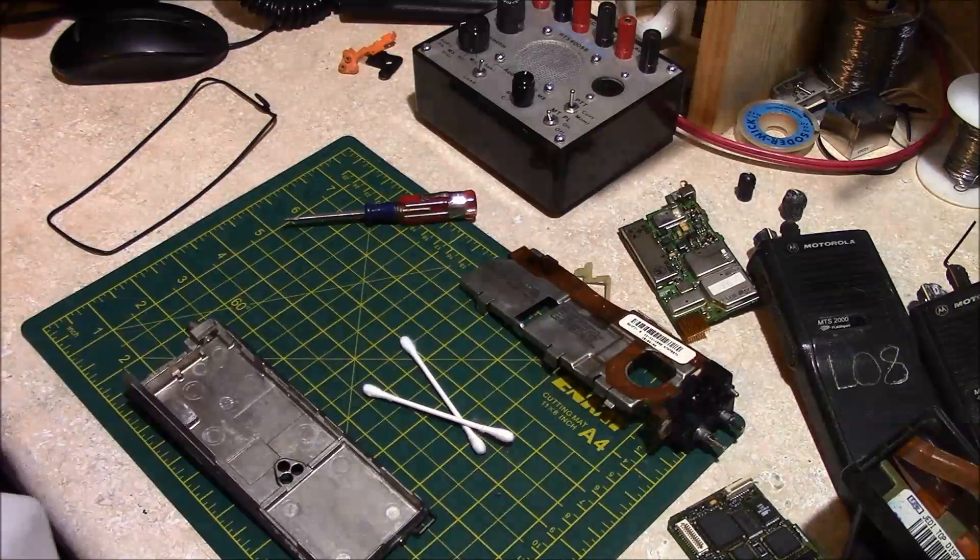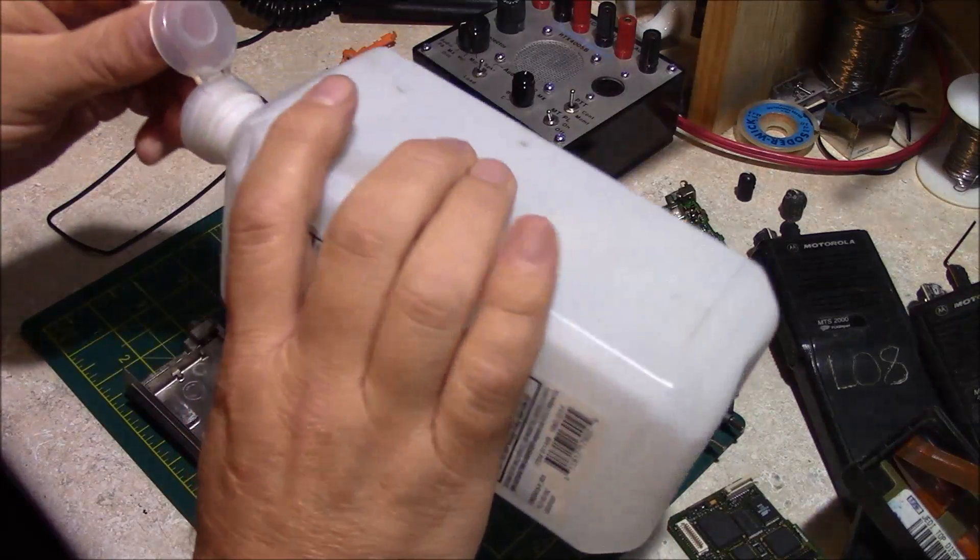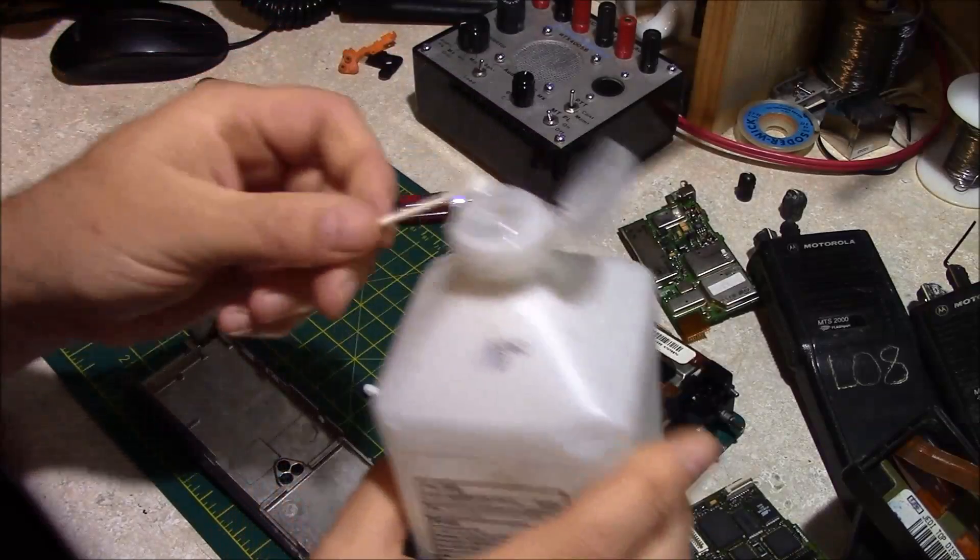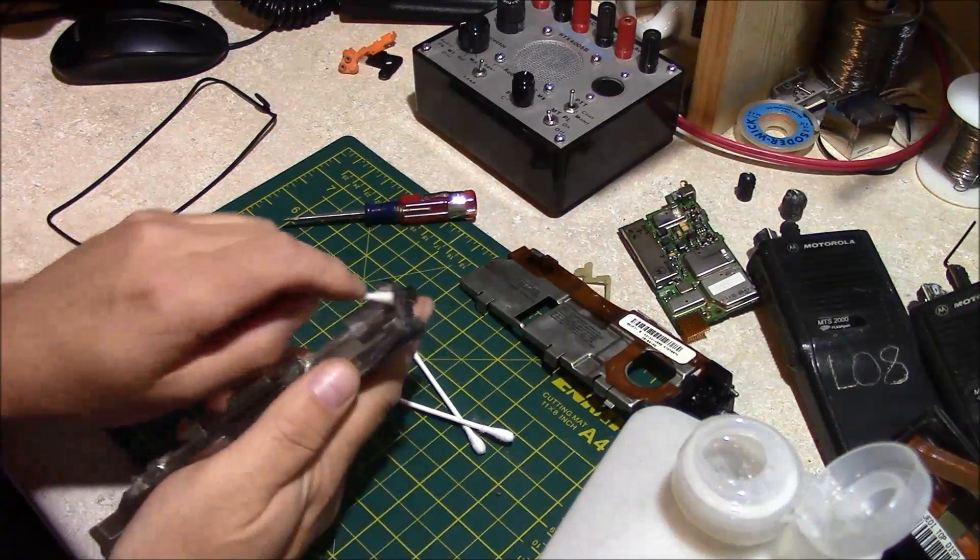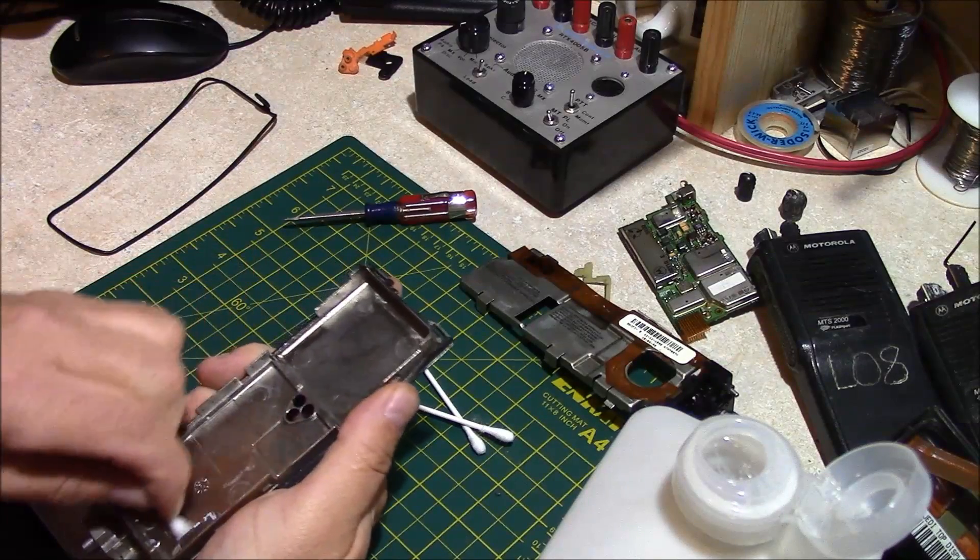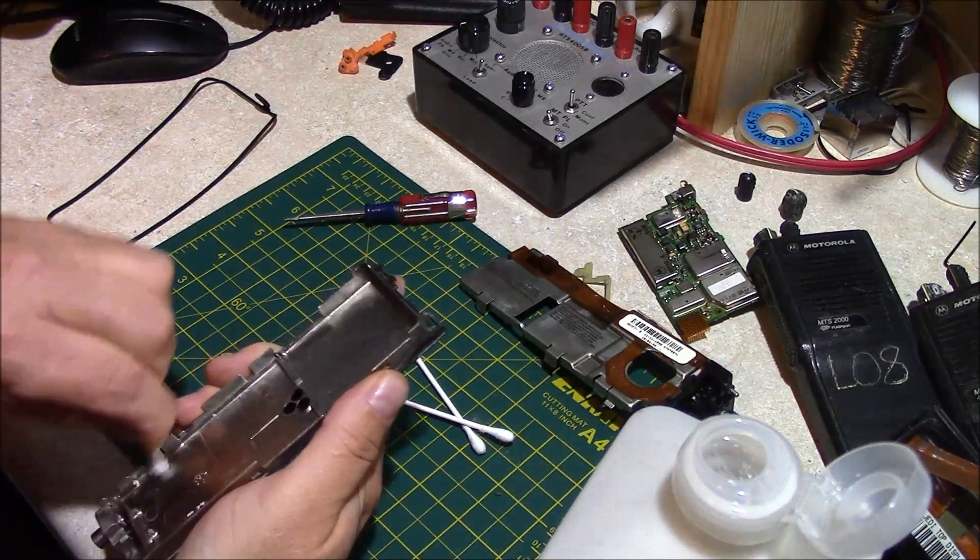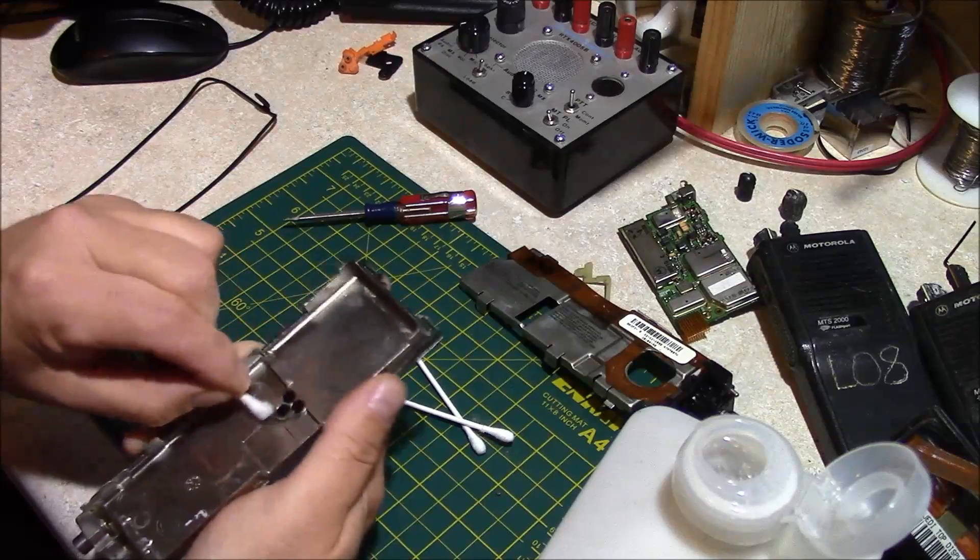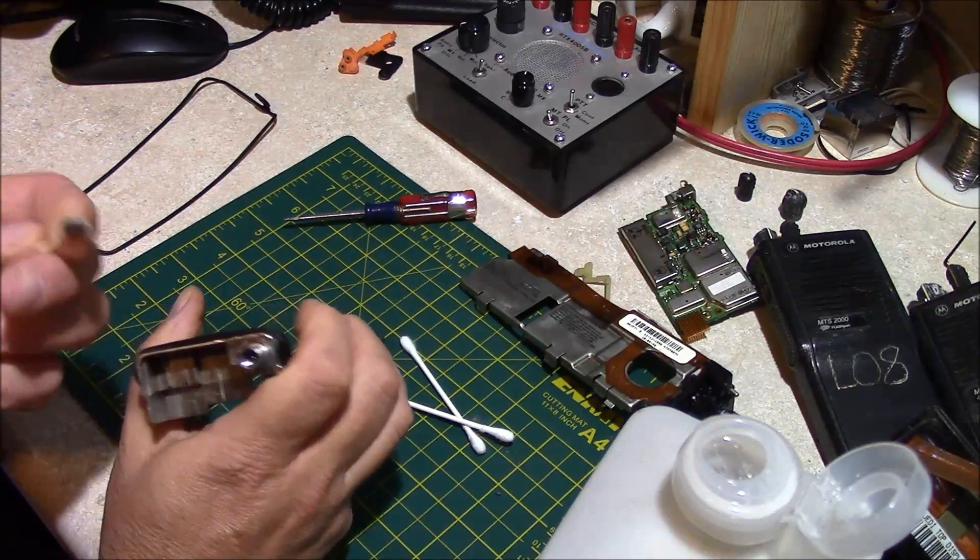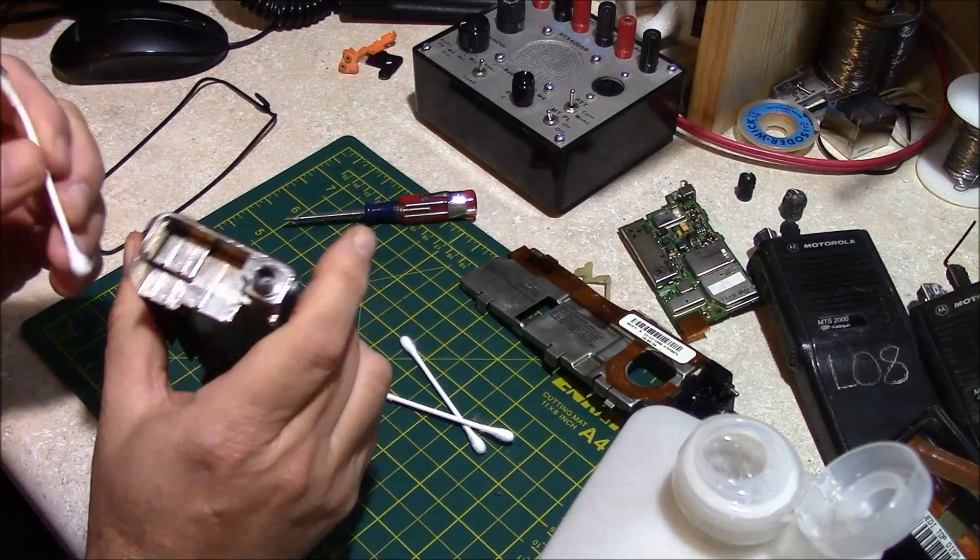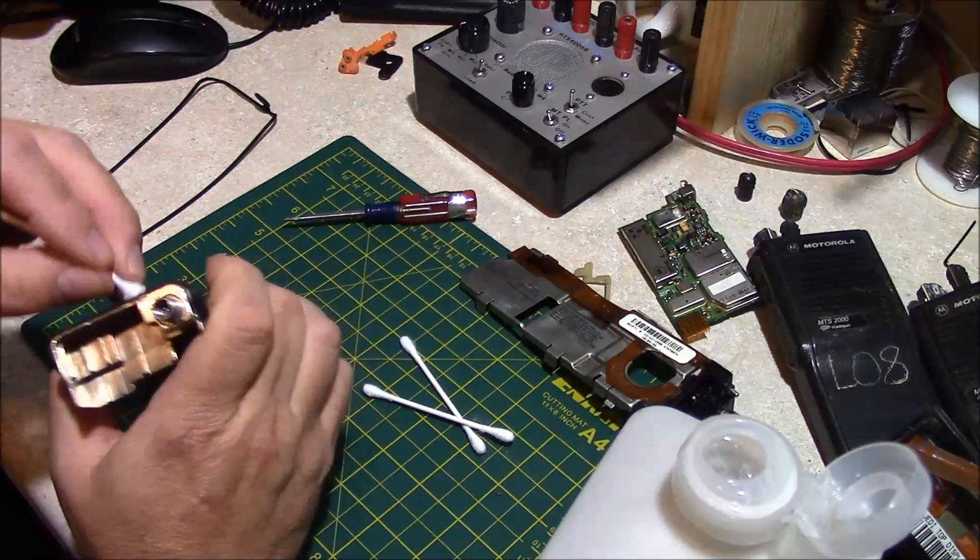What I use to clean the frame is 91% rubbing alcohol in just a Q-tip or applicator. I just run it around the perimeter on the inside of the radio to get whatever dust or anything is in there. You can see we've pulled a considerable amount of grubbiness out of there.